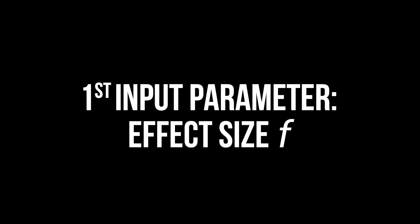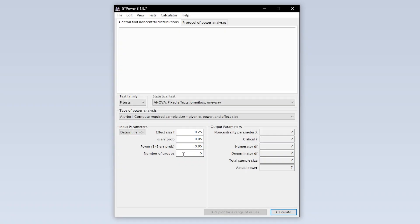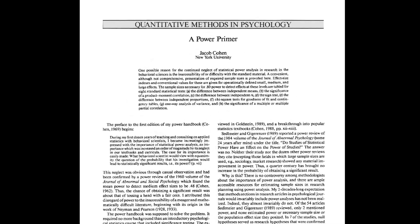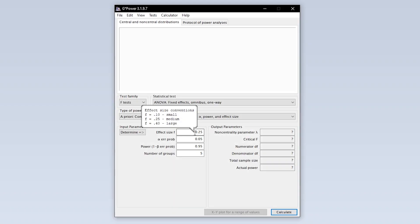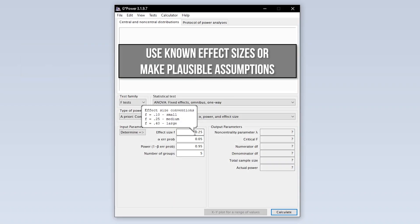The first input parameter needed is the effect size F. The conventions for the behavioral sciences 0.1, 0.25, and 0.4 for small, medium, and large effect sizes are shown as a tooltip and are taken from Cohen 1992, A Power Primer. If you have research field-specific thresholds or effect sizes from preliminary or comparable studies, use those instead.